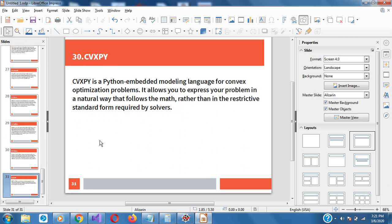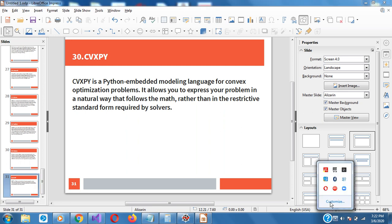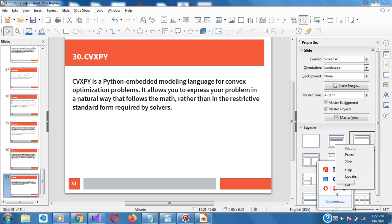And finally, CVXPY is a Python-embedded modeling language for convex optimization problems. It allows you to express your problem in a natural way that follows the math rather than in the restrictive standard form required by solvers. So this is 30 of my favorite Python libraries. There are tons and tons of other Python libraries, but I will recommend any of these — most of the things you would work on will fall under any of these. See you next time as we look at other areas of Python. Thanks.